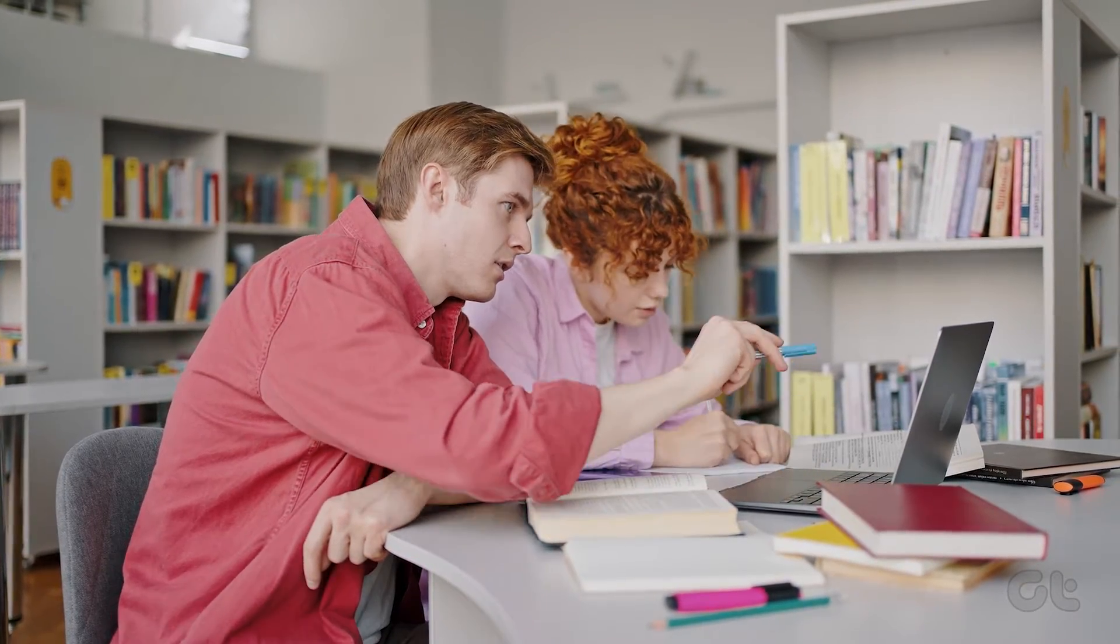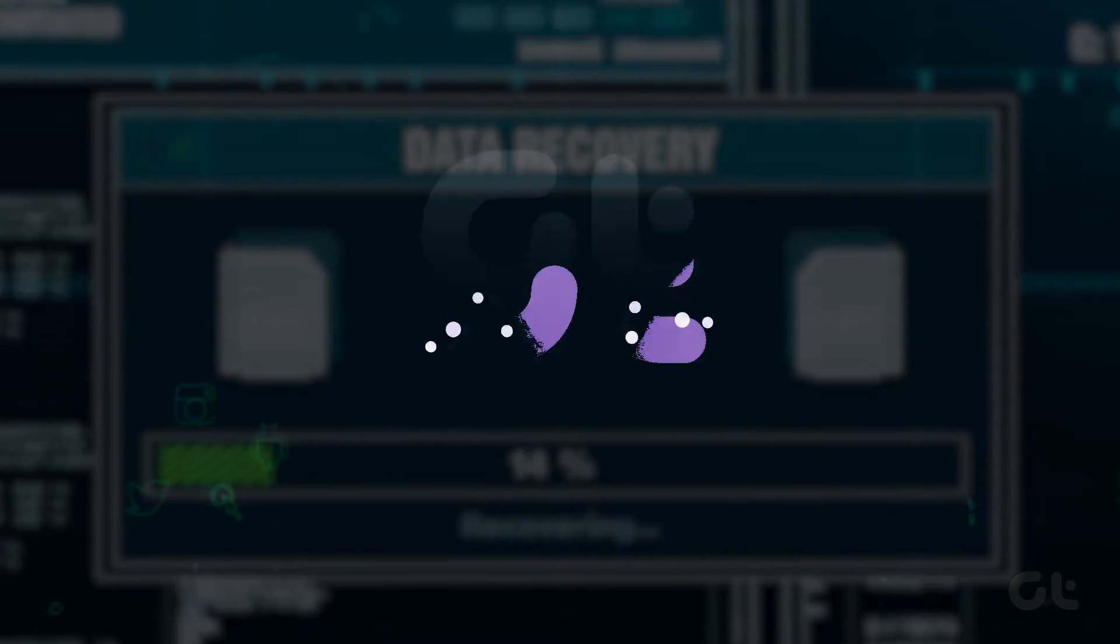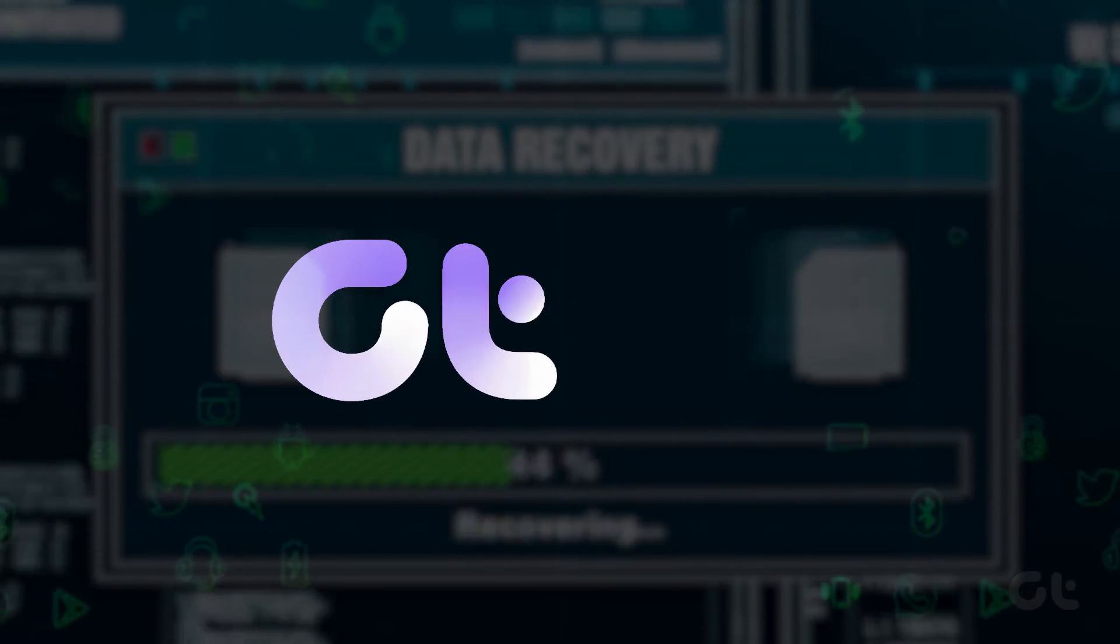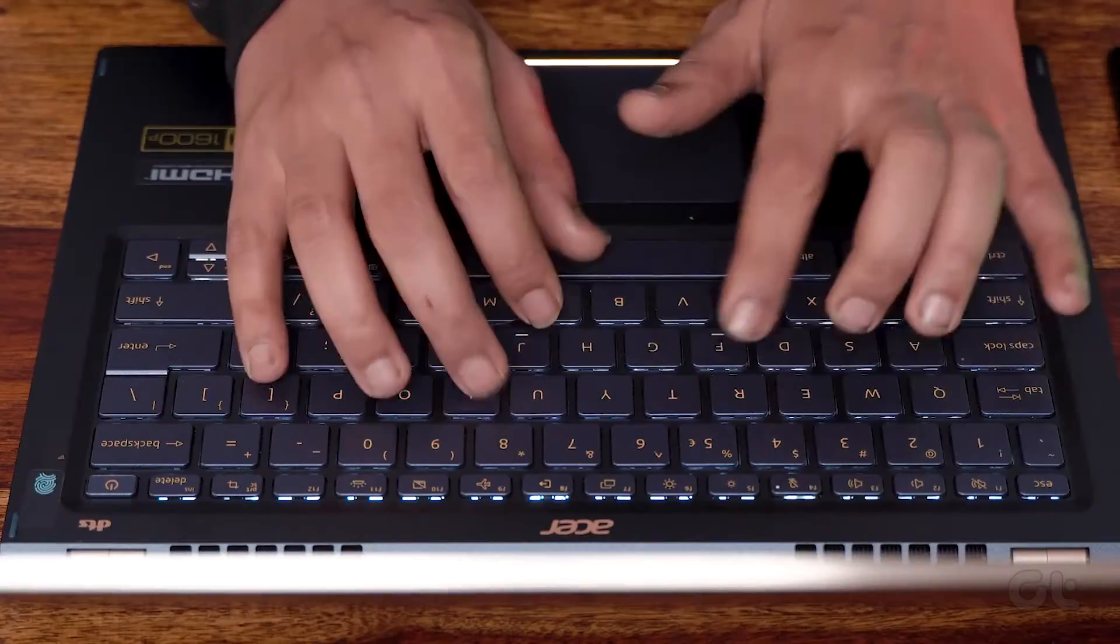This video helps you in quickly accessing Windows tools in a number of ways. Let's get started!